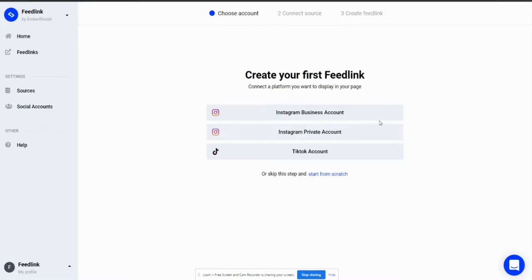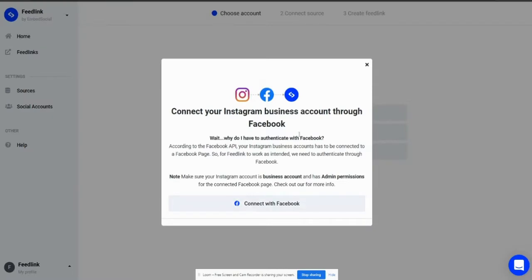I'll go ahead and use the Instagram business option, which will ask me to connect with my Facebook account, which is linked with my Instagram business account. I'll go ahead and connect with Facebook.